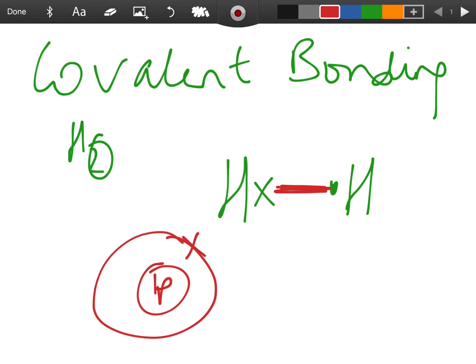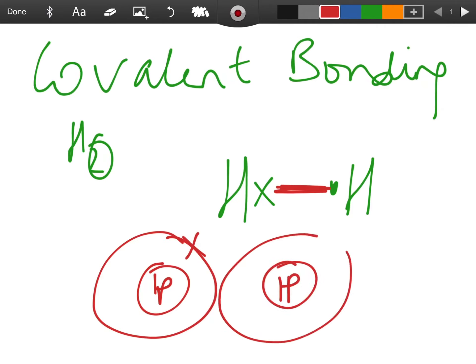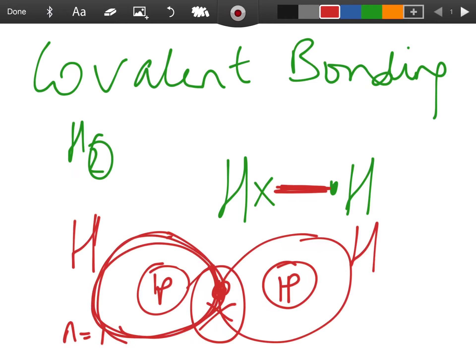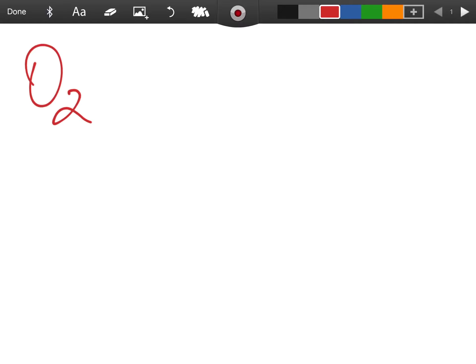In junior cycle you would have drawn one proton for hydrogen with its electron, and another proton with its electron, showing the sharing between the two hydrogen atoms. The first shell, where n=1, can hold two electrons, so with two shared electrons the first shell is full and that's a stable configuration.